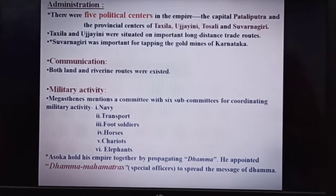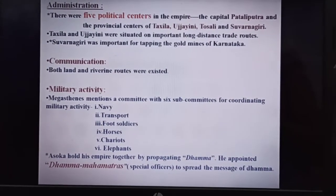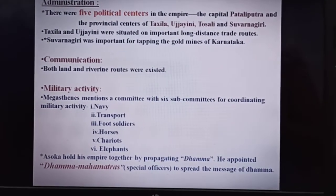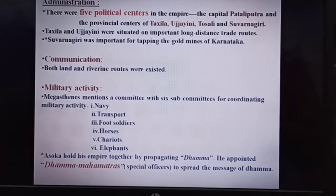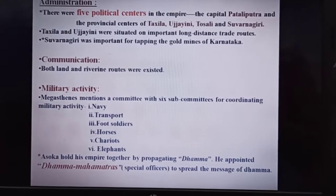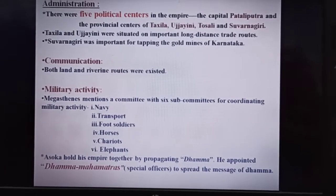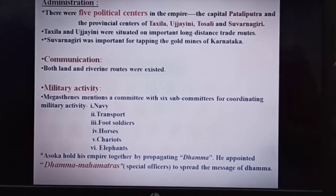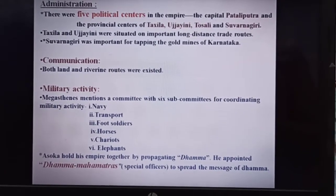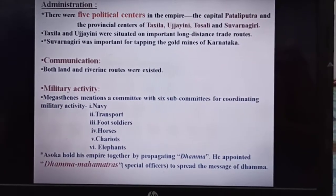Ashoka held his empire together by propagating dhamma. He appointed dharma mahamattas — special officers — to spread the message of dhamma.